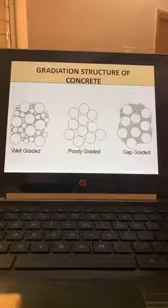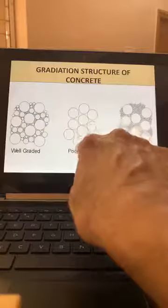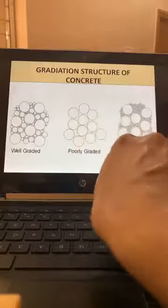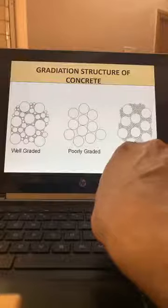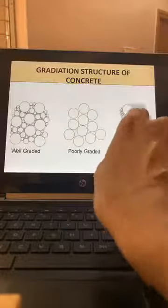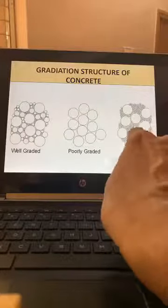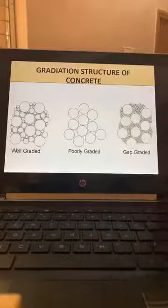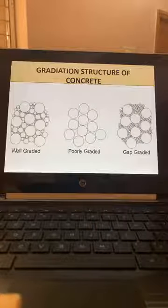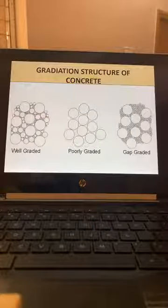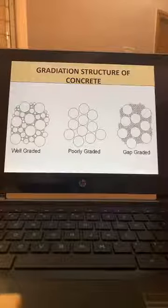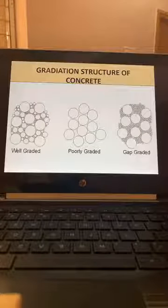We have well-graded, poorly-graded, and gap-graded aggregates. Gap-graded is designed to make porous or permeable concrete — nowadays on pavements the water flows through the concrete. This can be used in the mix design itself.